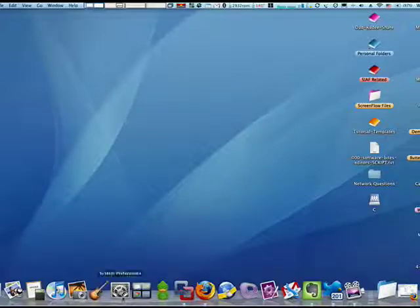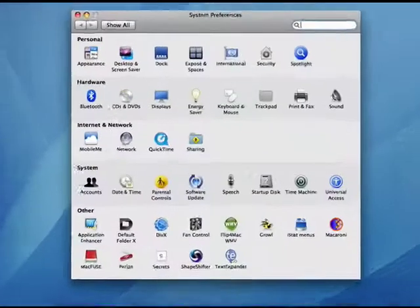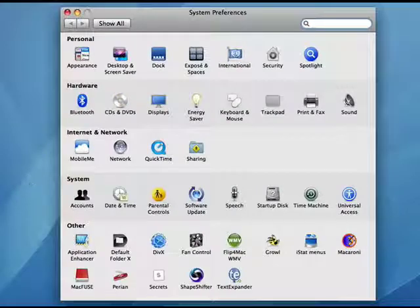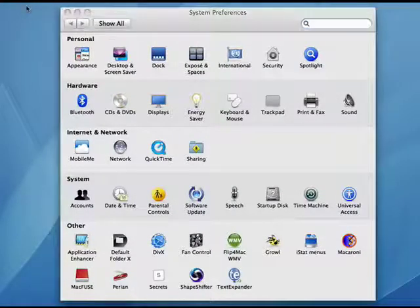So on the Mac, you can open up System Preferences. You can do it from here in the Dock, or you can click on the Apple menu and go down to System Preferences.